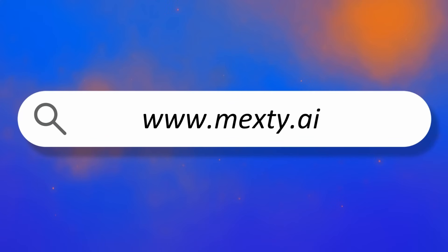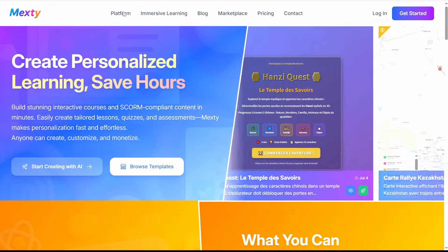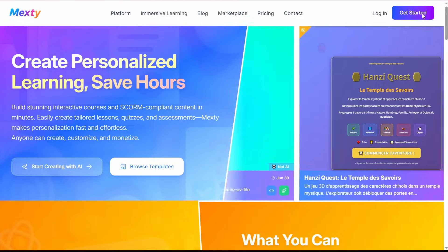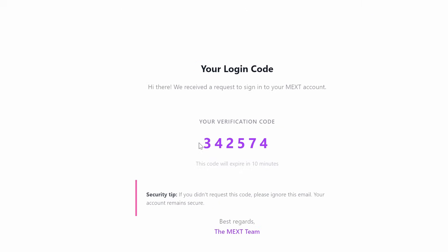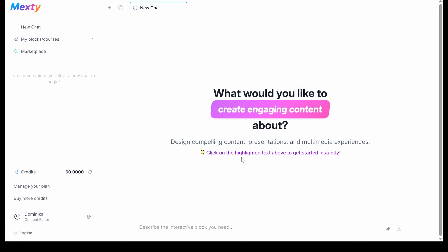Start by going to mexty.ai. If you don't have an account yet, click Get Started, enter your email, and check your inbox for the login code. Use that code to access the platform and you're in.